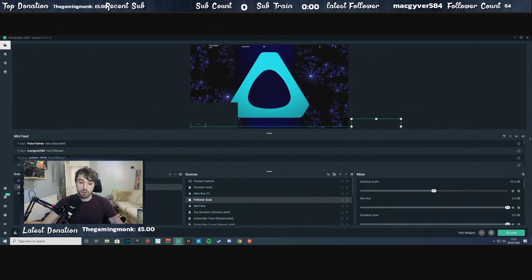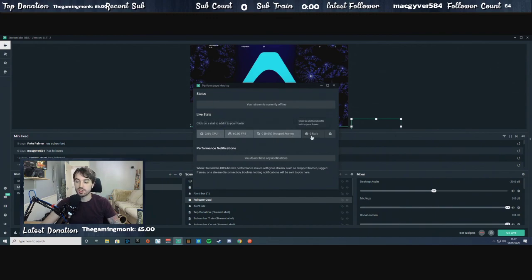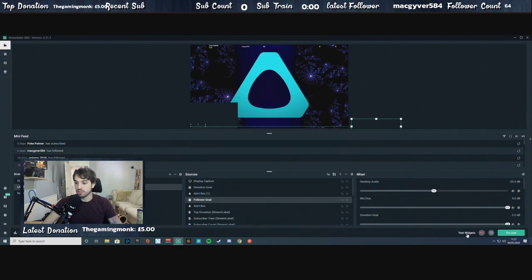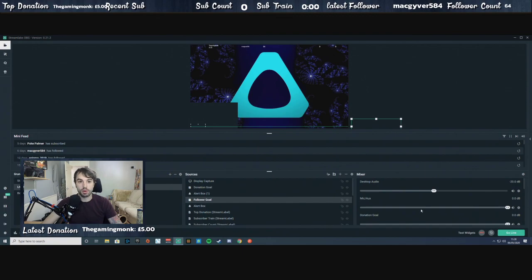At the bottom you've got your live stats — I like to include CPU usage, frame rate, dropped frames, and usually bandwidth if there's room. You can also test your widgets to see how they look. Then you've got your record button, start the play buffer, and of course the main go live button.